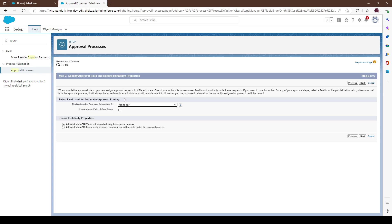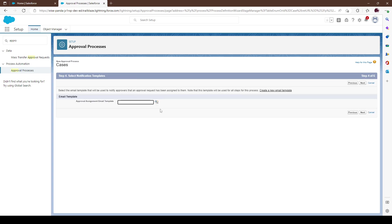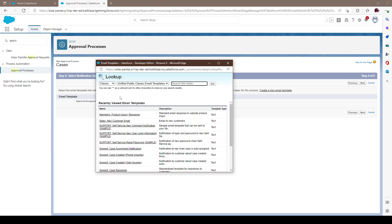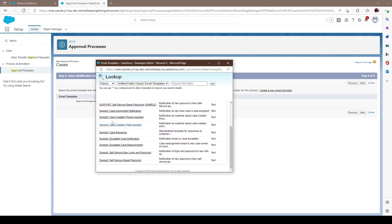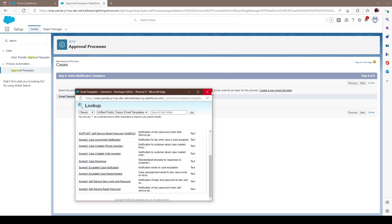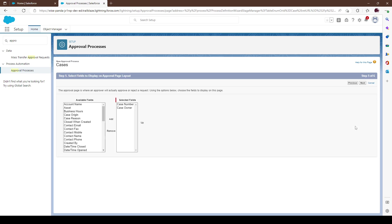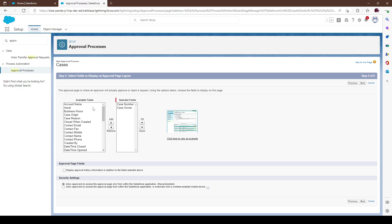For approval routing, this is basically where you want to route it. For this scenario let's route it to a manager and go next. This is where you would select the email template. It's not required — you can go next without one — but best practice is to create a template beforehand. For our scenario we'll just leave it blank.